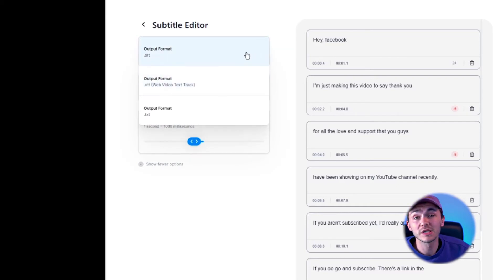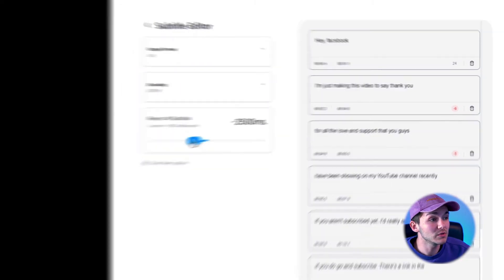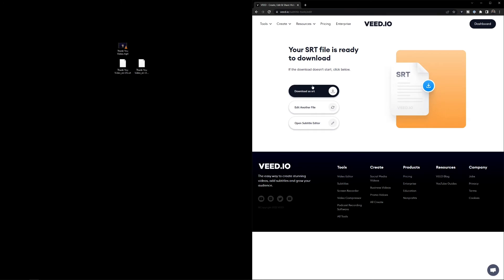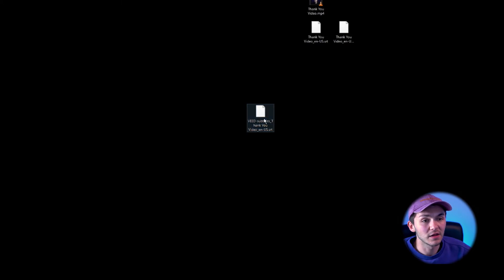We can also choose the output format — so if I wanted to take this to a .txt file I could, but I want to keep it as an SRT file. With the changes I've made, I can then just click 'download as SRT.' It converts it, and now my SRT file is ready to download. I download it as SRT and now I have my SRT file with all the changes I made. That's pretty much how to edit an SRT file for free.